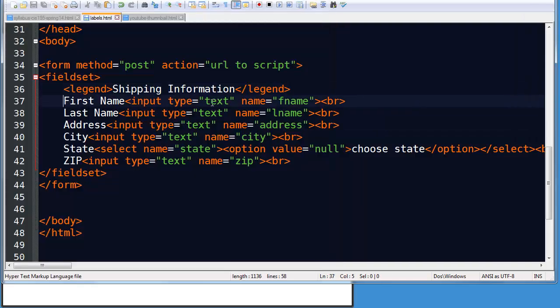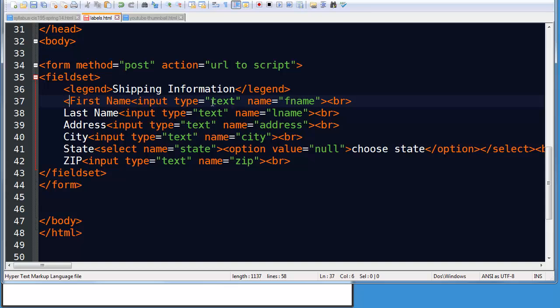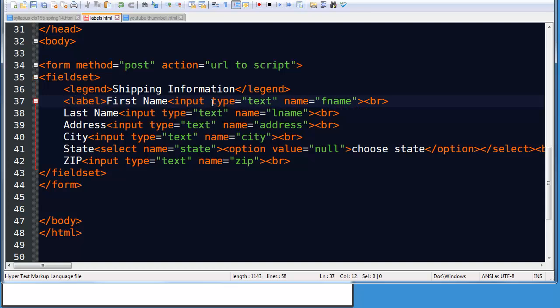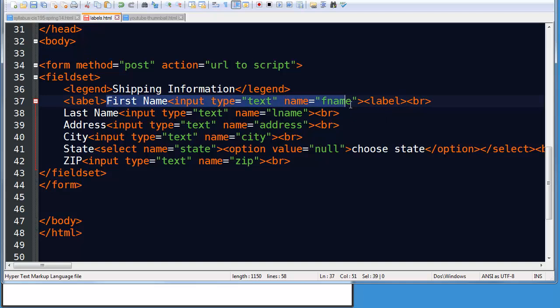One way to use labels is to put an opening label tag in front of your label text. My label text being the word first name in this example. And then I would put a closing label tag at the end of the input. So in effect I'm wrapping my label text and my input with a set of label tags.